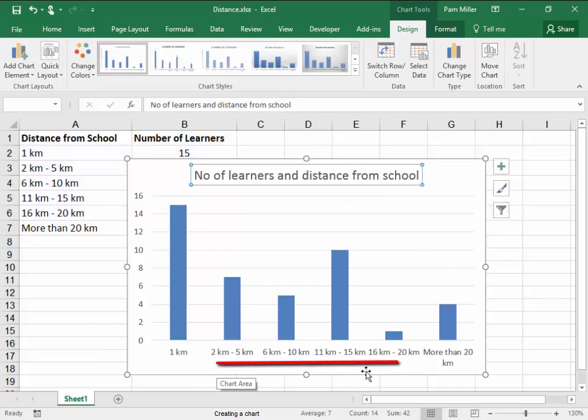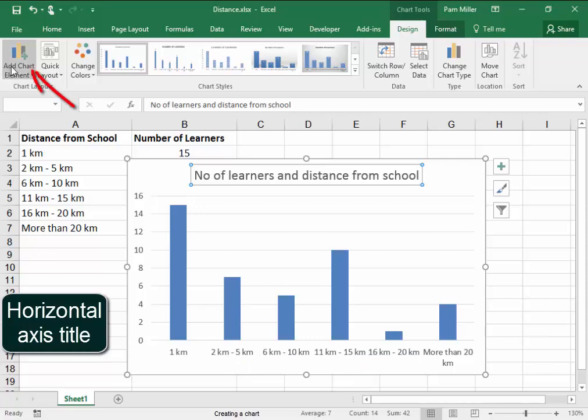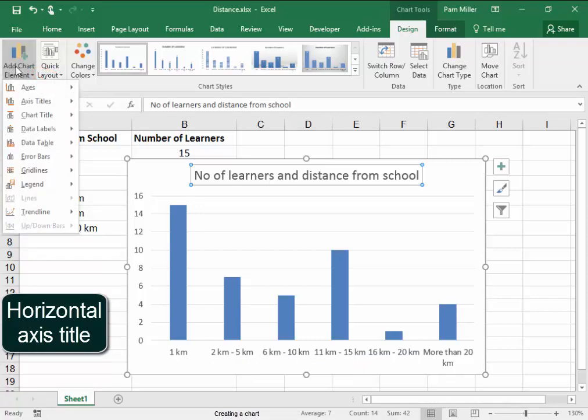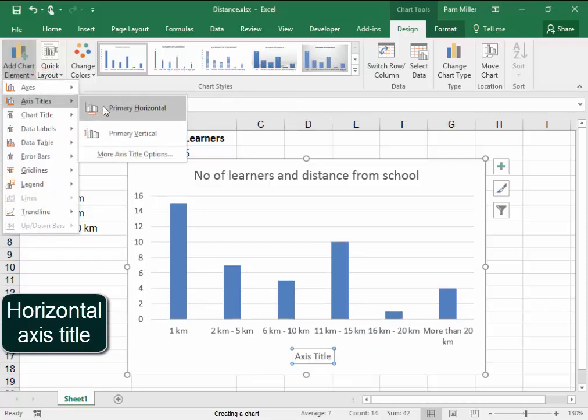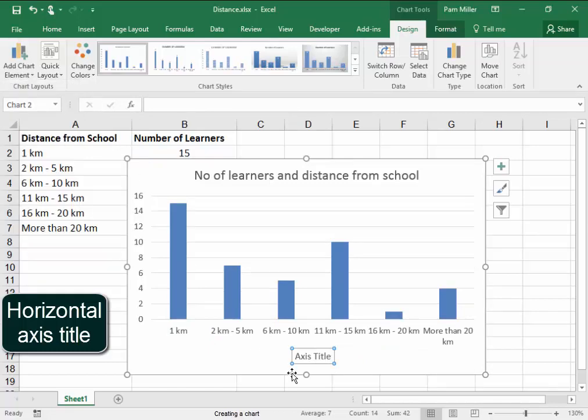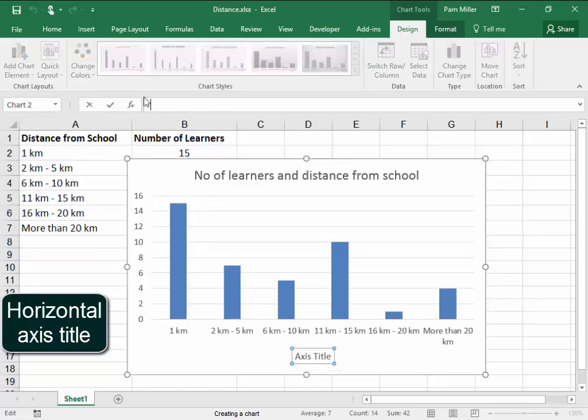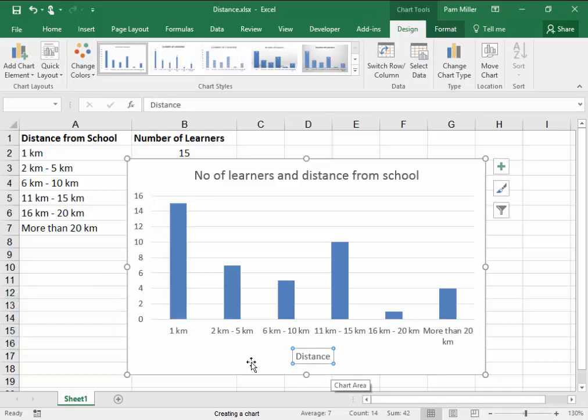Now, here, I need to put in the horizontal title, the Axis Title. I'm going to go there, Axis Titles. The Primary Horizontal Title, now that is selected, and if I type in there, Distance, and press Enter, it changes there.